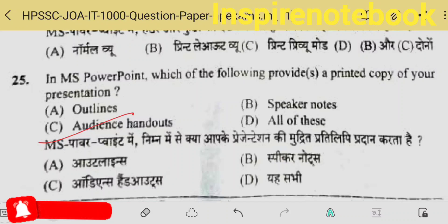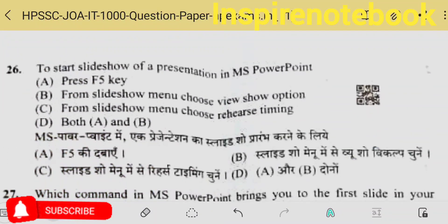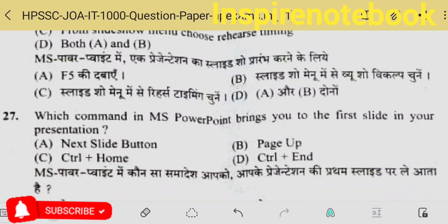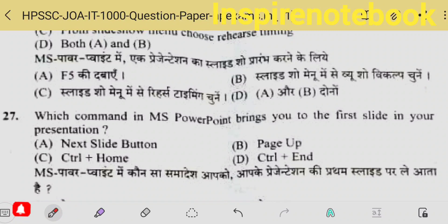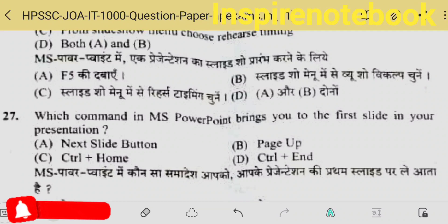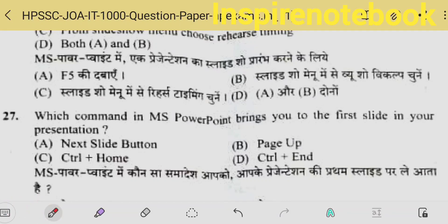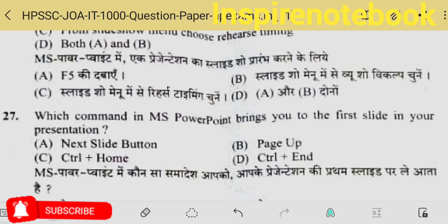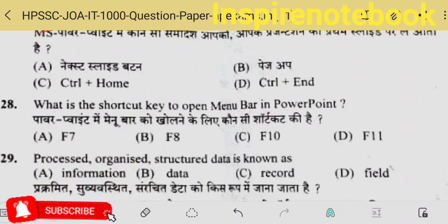In MS PowerPoint, which of the following provides a printed copy of your presentation? Simply, multiple printed copies of the presentation are audience handouts — the entire presentation's multiple copies fit on one page. To start a slide show, one must press the F5 key. Which command brings you to the first slide? That is Control+Home, option C.